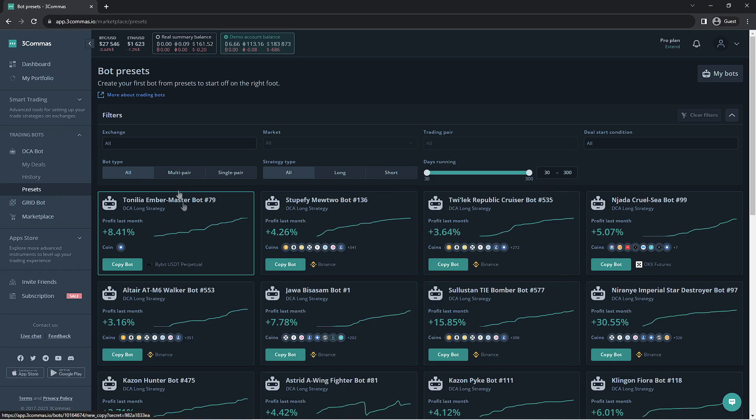You will also have a filter section above these bots that will allow you to select which exchange the pre-made bot was made for, the market it uses, the trading pair, and finally, the deal start conditions the bot would use.